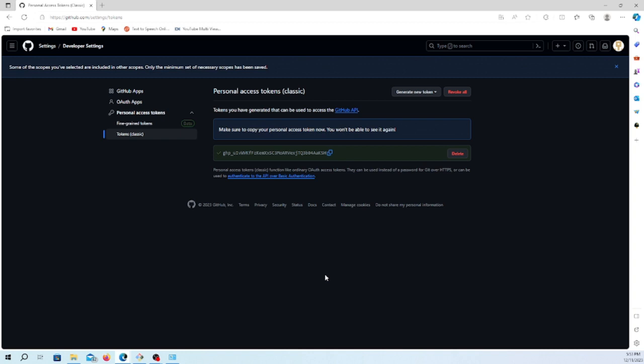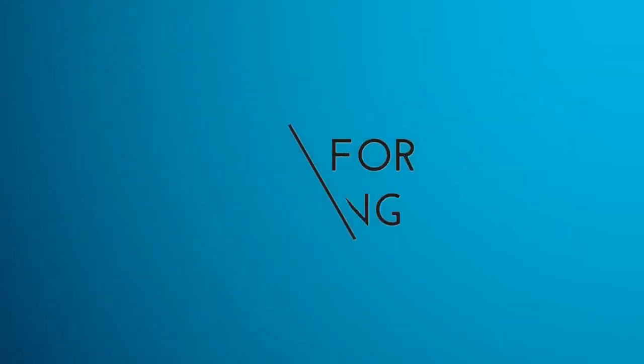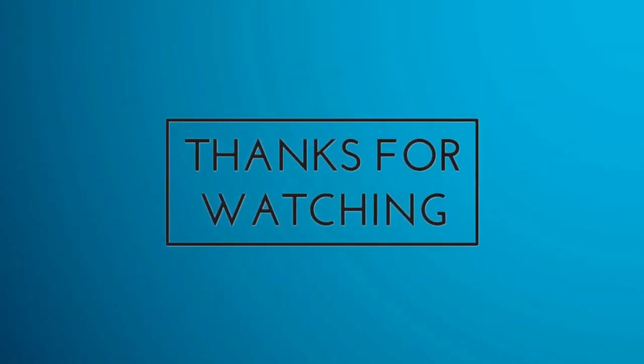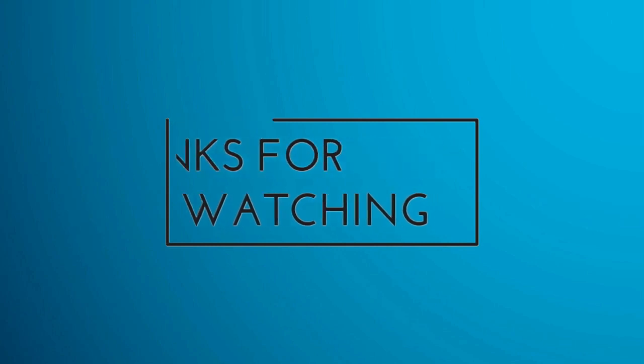If you have any question or any doubt, feel free to ask in the comment section below. I will answer you as soon as I can. Thank you for watching, bye and have a nice day.